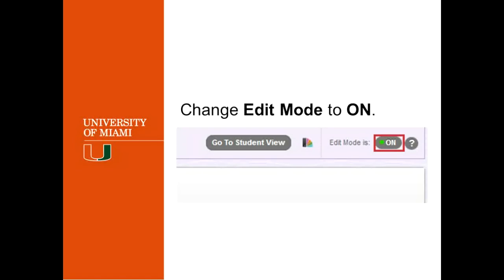Before you set up an adaptive release, you have to make sure that your edit mode is on. If your edit mode is off, you will not be able to do that because you will be pretty much in the student view. So you will not be able to make changes or editing an item in Blackboard.